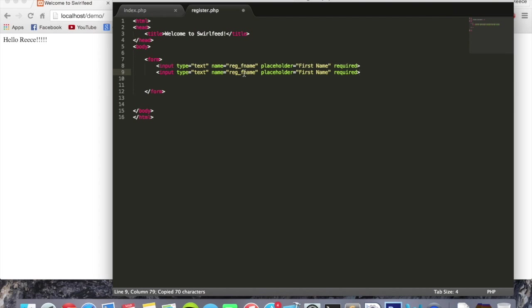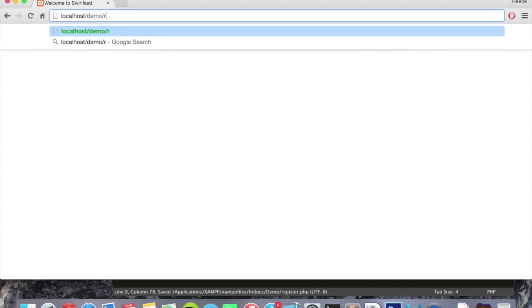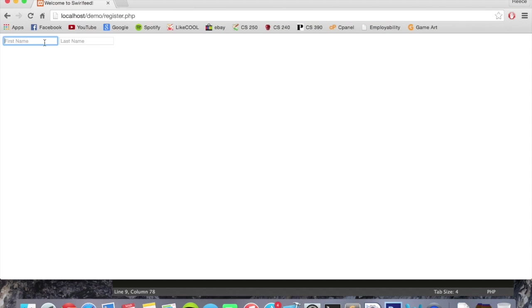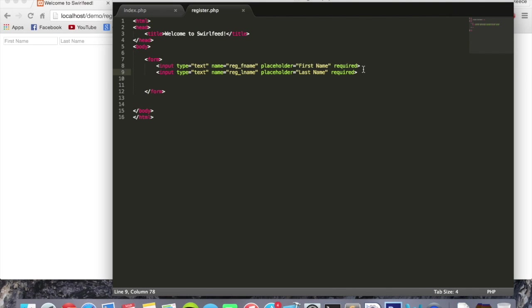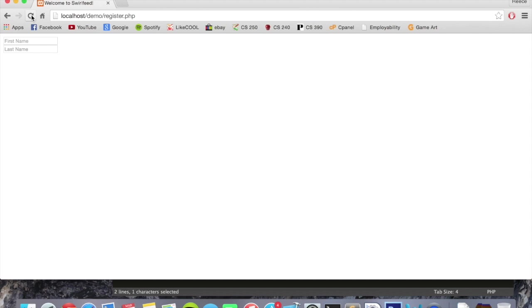And just change this to lname for last name. And we can change this to last name right there. Now if we save that page and then access it, remember we have to access the page we just created, register.php. We'll see the two fields we just created, first name and last name. It doesn't look very nice at the moment, but we can get to styling that soon. So let's start by making this last name appear on the line below, just by putting a simple break tag in there. You'll see that it appears on the line below.